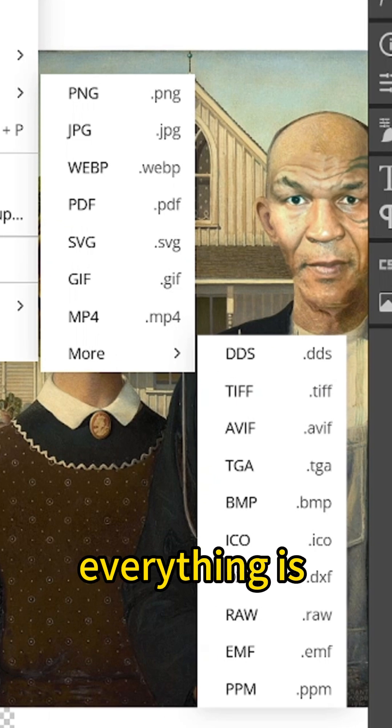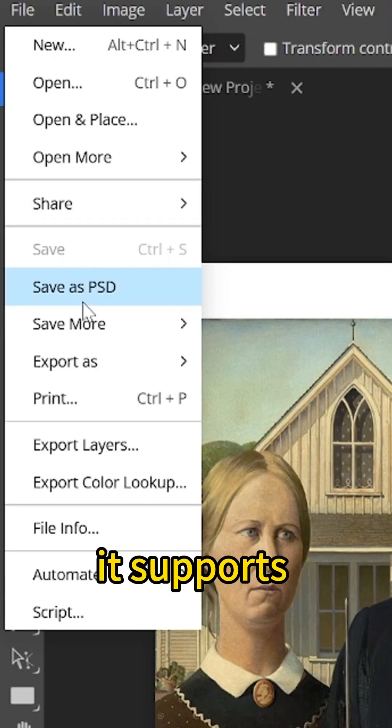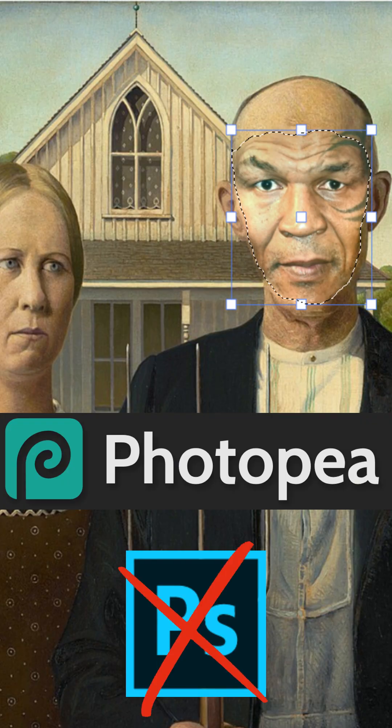Everything is included in Photopea. And yes, it supports PSD files. Try it. Link is in the description.